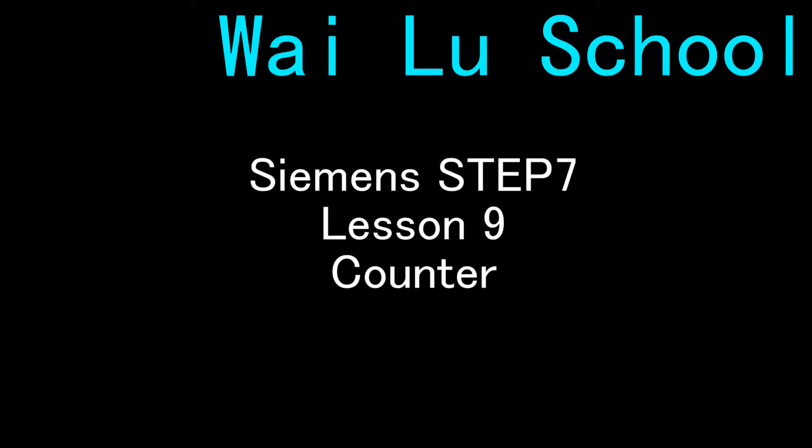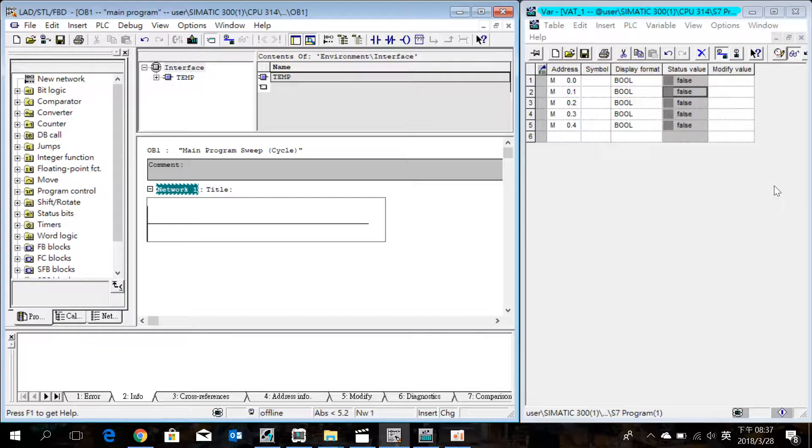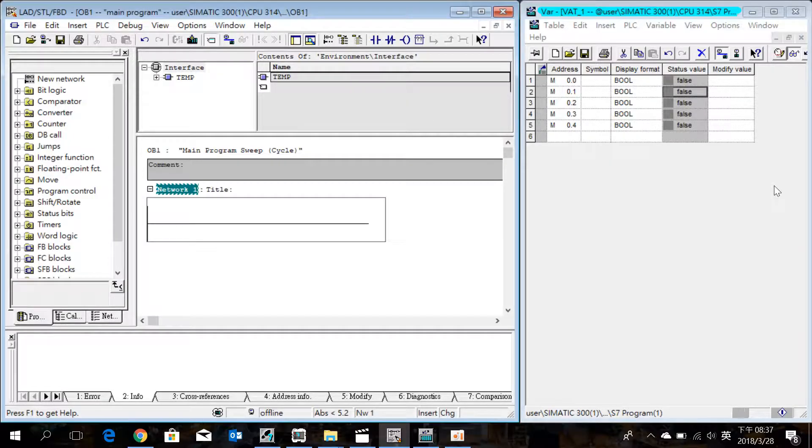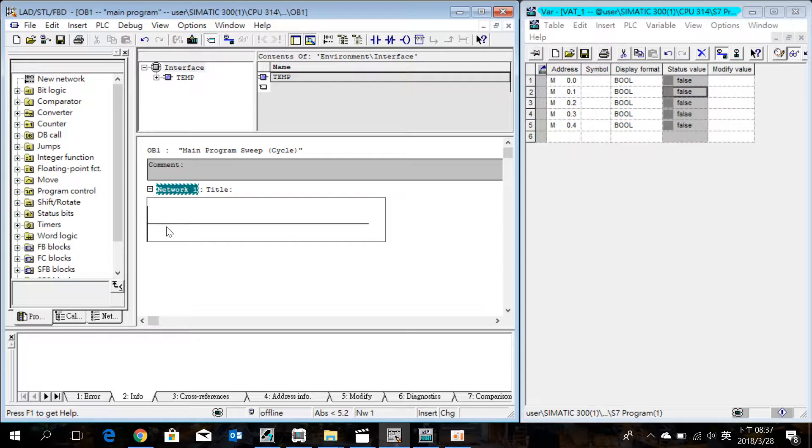Today is lesson 9. This time we will introduce how to use the counter. Create a new label.